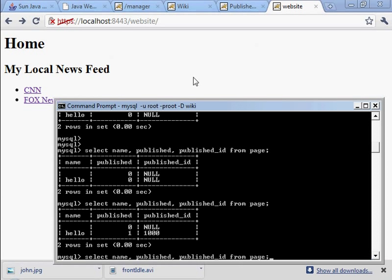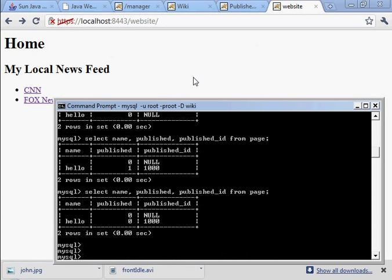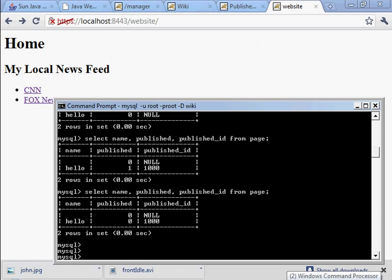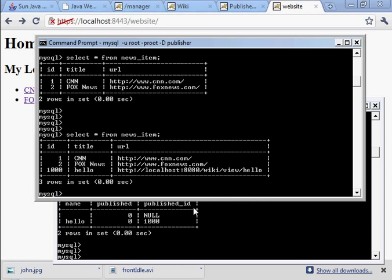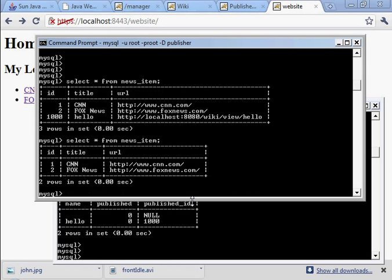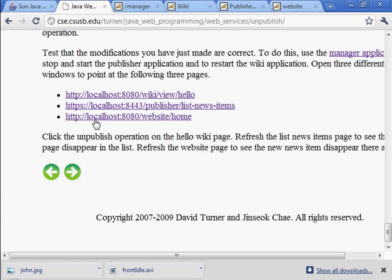We could also check the database. And as you can see, this hello page... We don't delete the published ID, but we do set the published field to zero. So what would be in published ID is now not needed. And we could zero that one out as well. We don't do that, but that's something we could have done. Let's look at the news items. You can see that we used to have a hello page. Now we don't have that in the news item list. That completes this section.